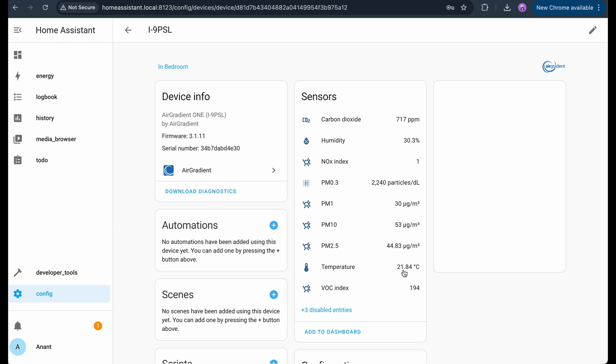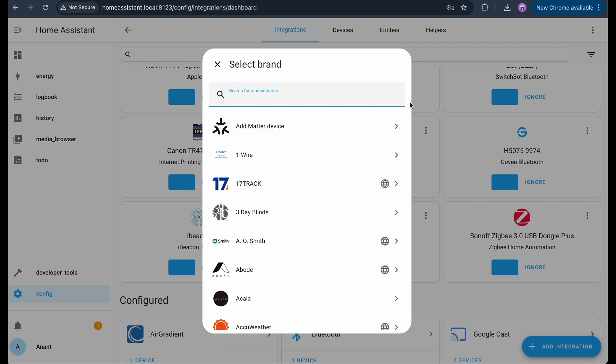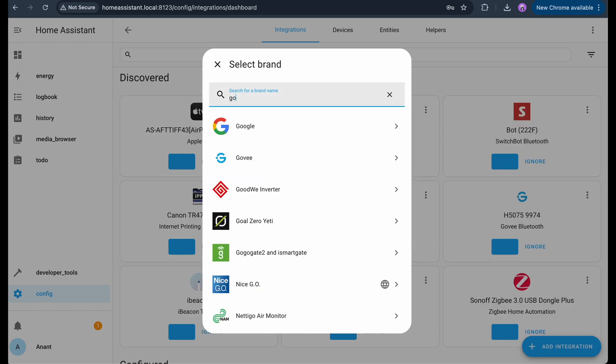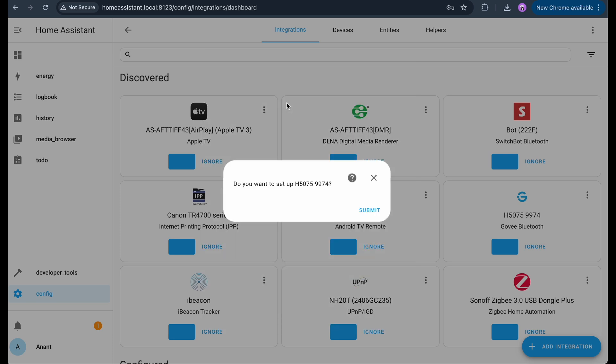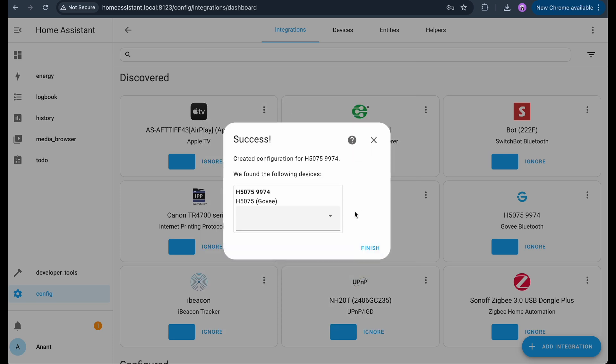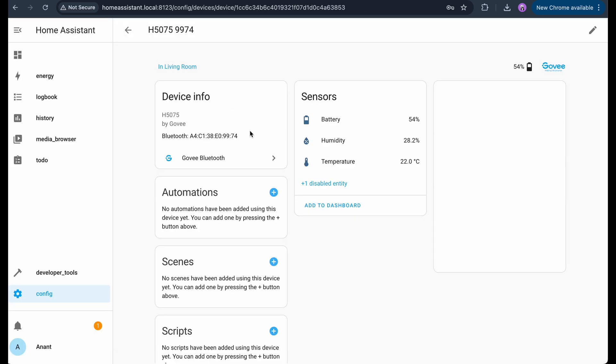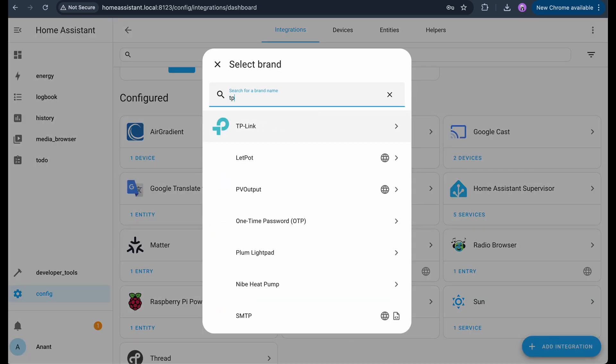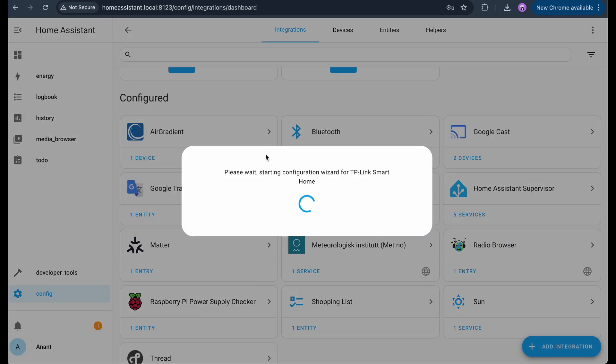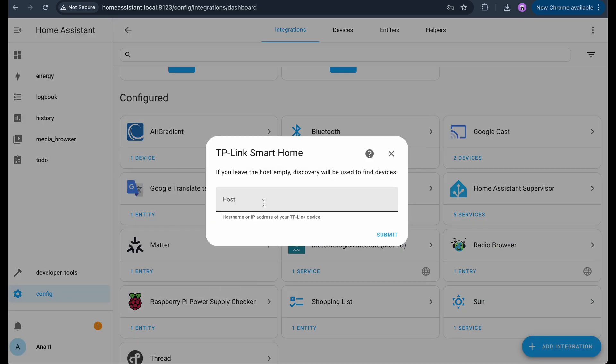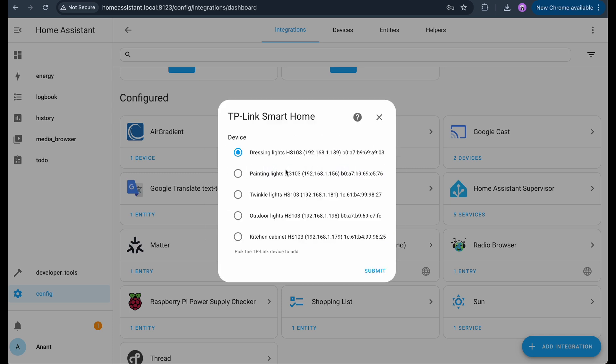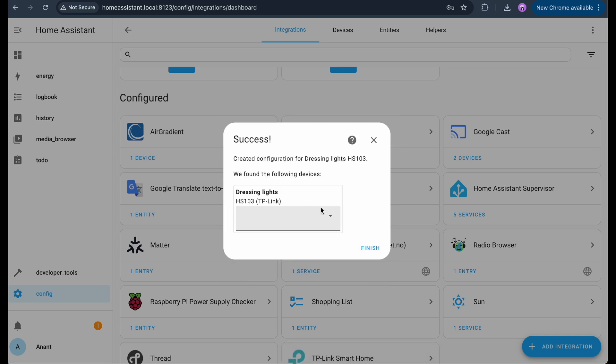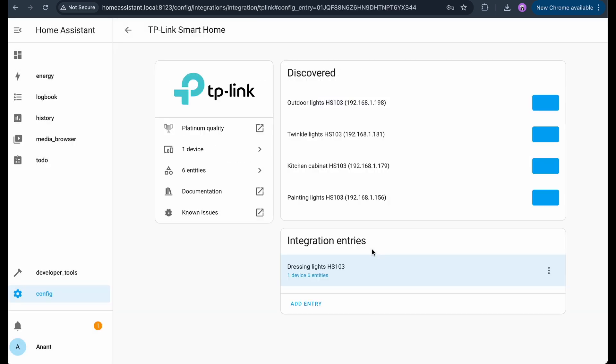Let's say you want to add something like a Govee Smart Light or a TP-Link Smart Plug. To do that, click on Add Integration. From the list, search for the device or brand like Govee. Similarly, I will add TP-Link devices now. You may need to enter your account credentials or device IP depending on the brand. In the case of TP-Link, I will click on Discover Devices. Once added, you'll see your devices listed and ready to control.